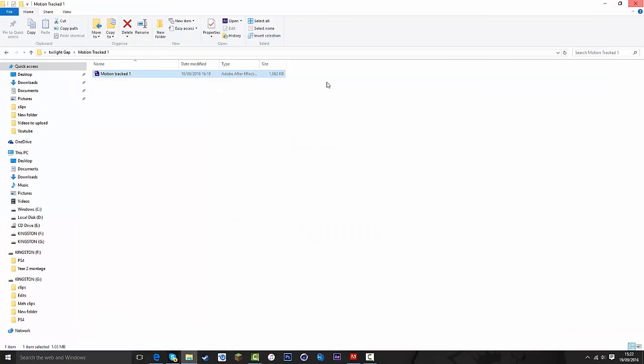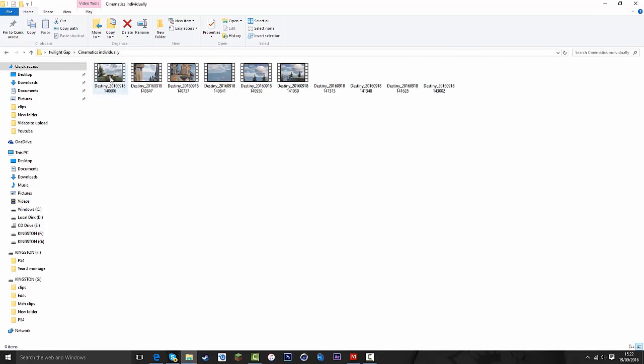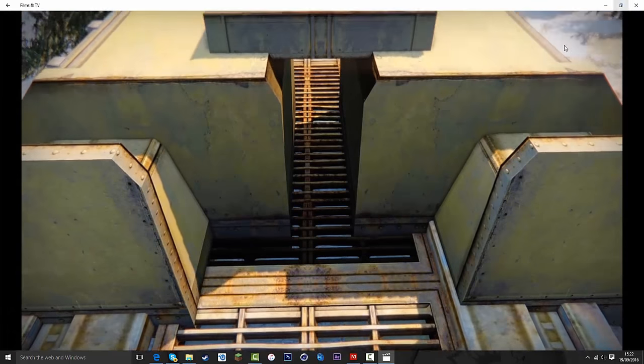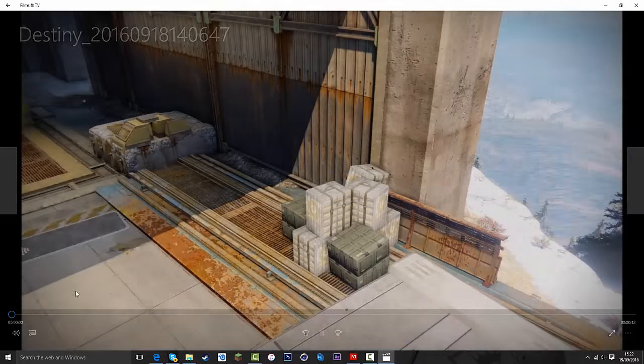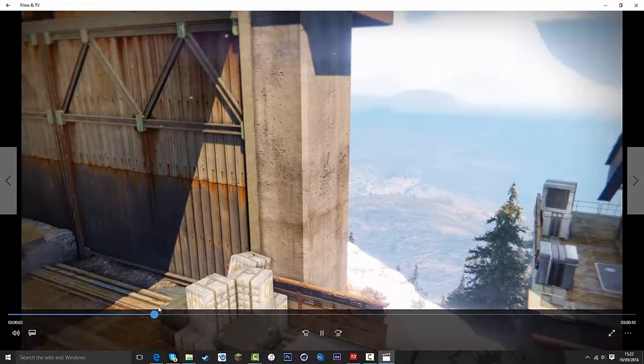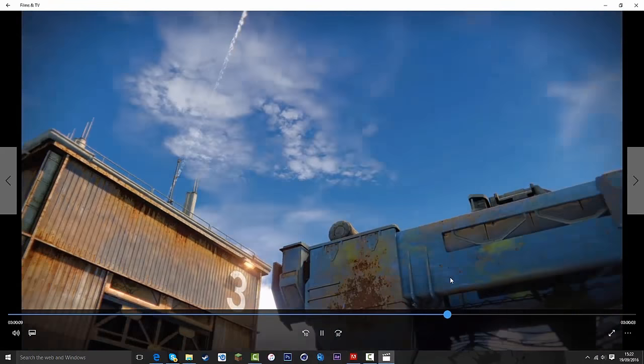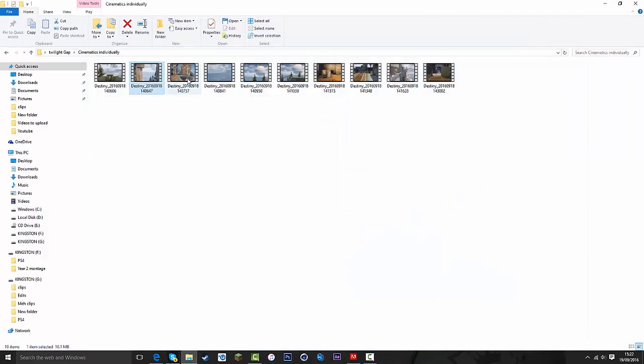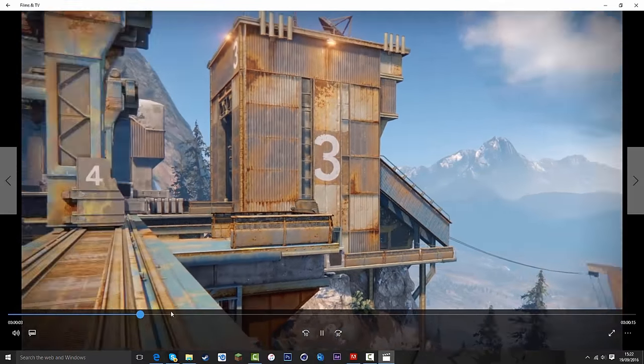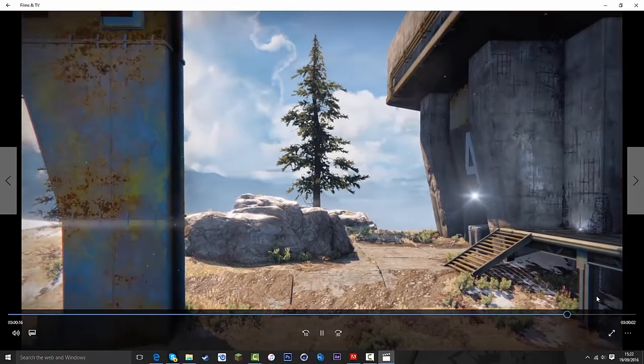As I said, there's ten cinematics for the map Twilight Gap. I'll just play through a couple of them fast. Some nice cinematics you can put into your edits, whatever you want to use them for, free to use.